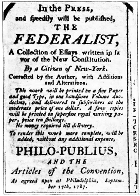Virginia's delegates are John Blair Jr., James Madison Jr., George Mason, James McClurg, Edmund Randolph, George Washington, and George Wythe. December 30: Pennsylvania elects delegates to the proposed constitutional convention. George Clymer, Thomas Fitzsimmons, Benjamin Franklin, Jared Ingersoll, Thomas Mifflin, Gouverneur Morris, Robert Morris, and James Wilson will attend.